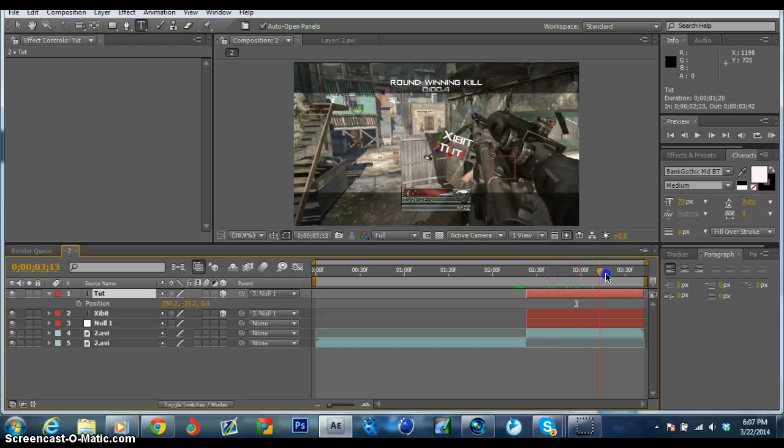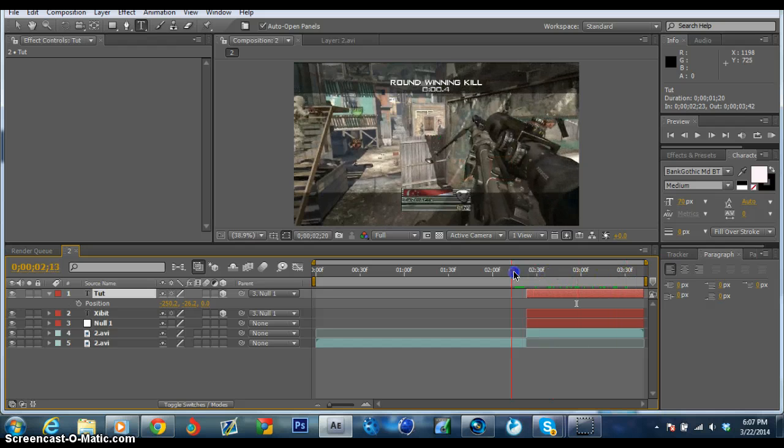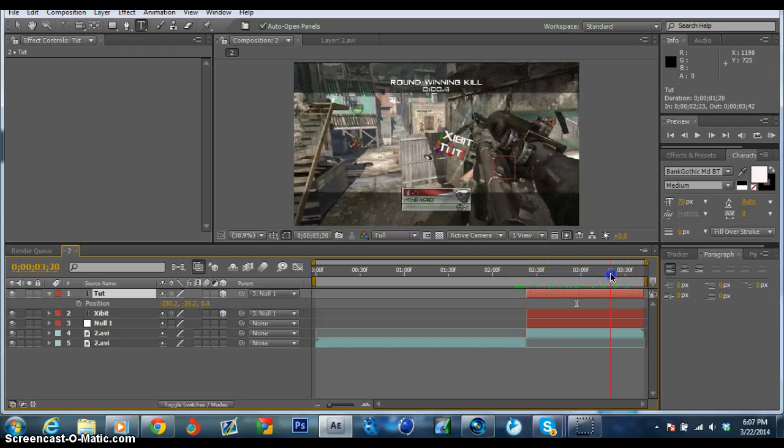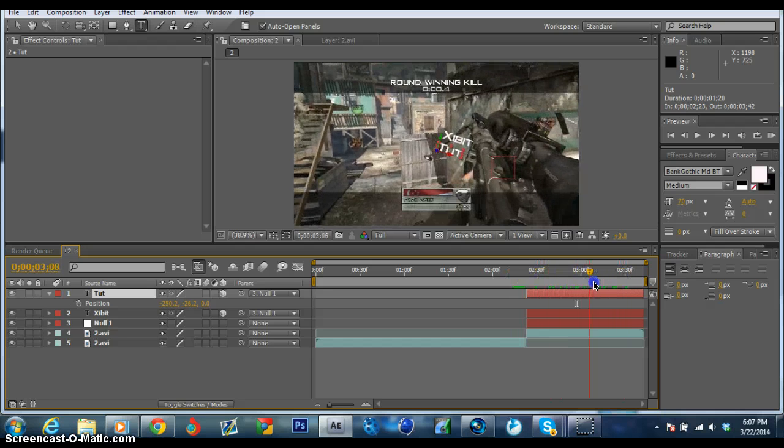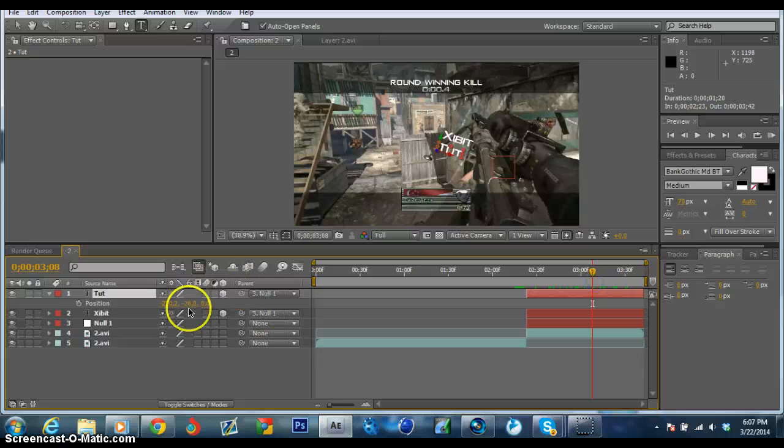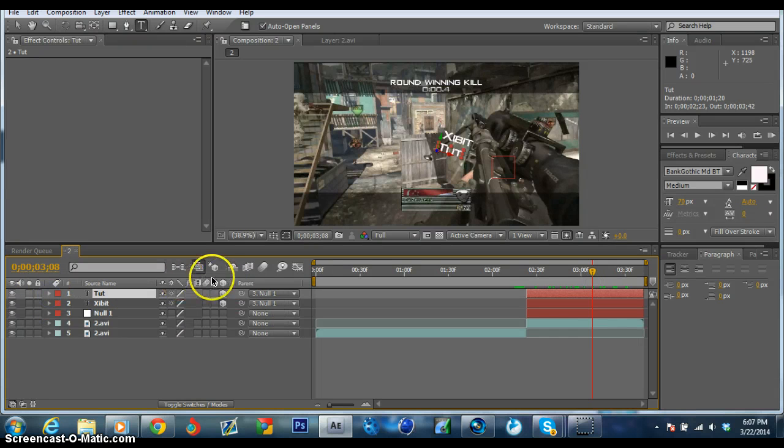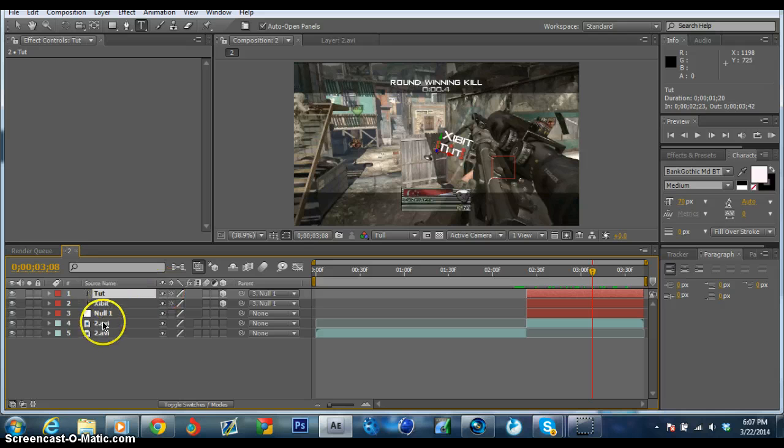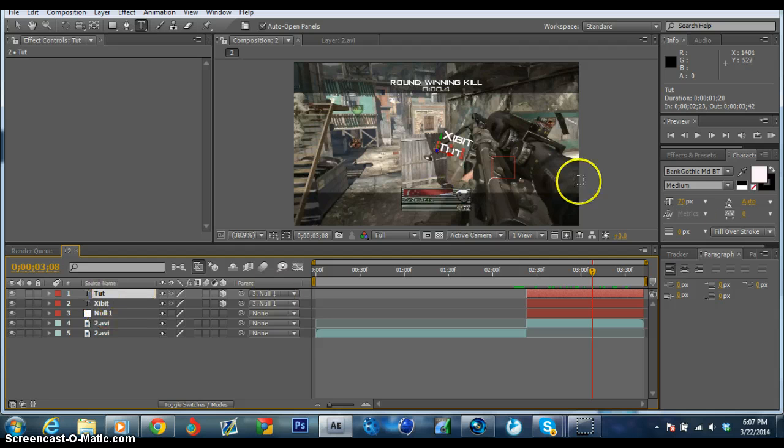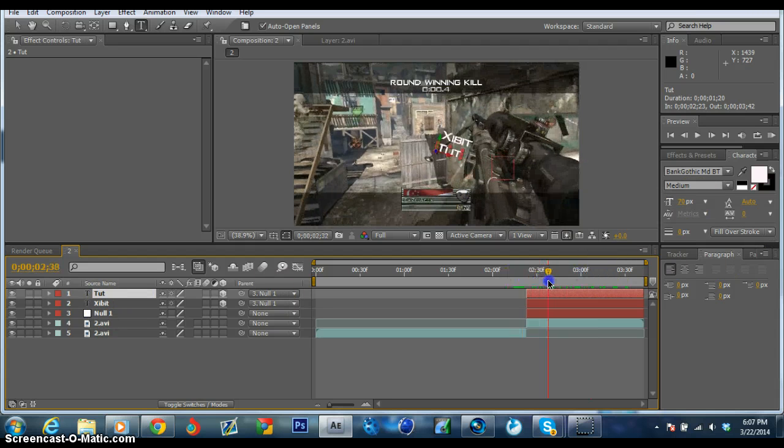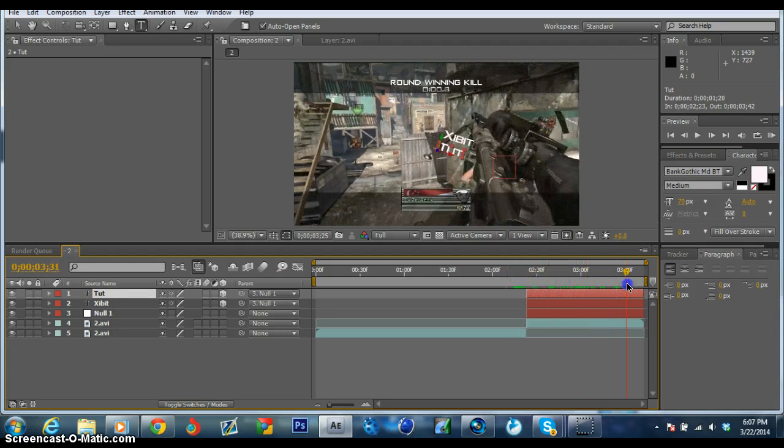Yeah, you don't have to keep them all the same. I'm just kind of freestyling, saying things that you can do with this. But as long as, whenever you add new text, you always want to make sure that you parent them both to the null one. So basically, your null one is what the text will follow, because you motion tracked it to the gun. Hope that makes sense.